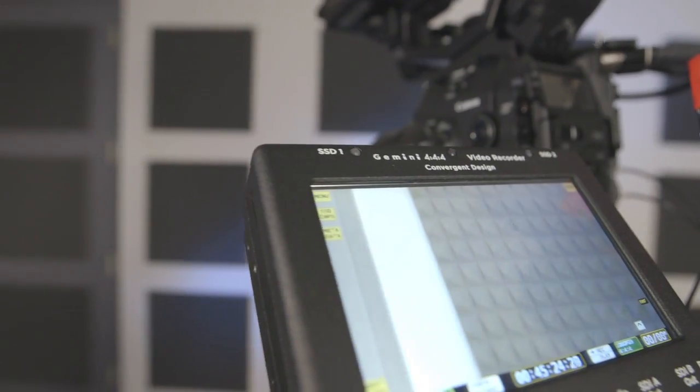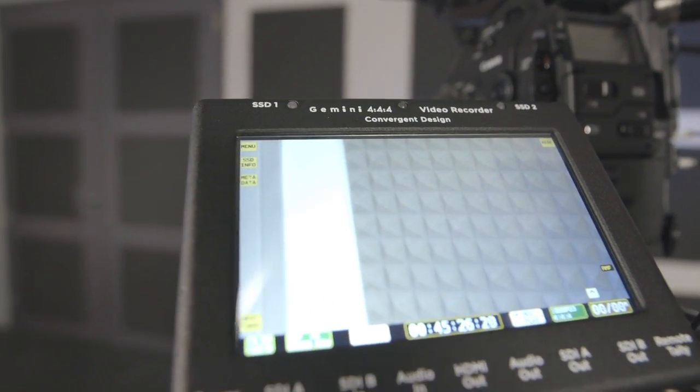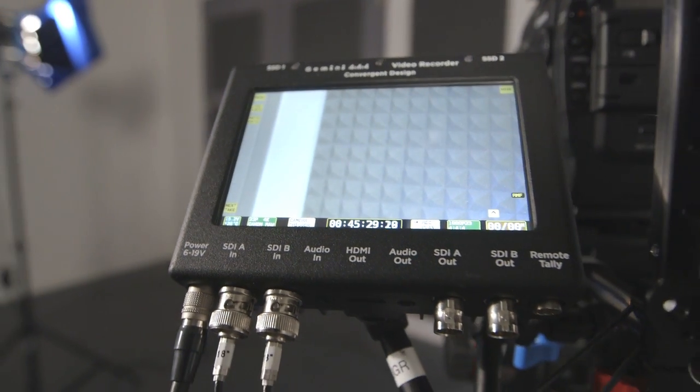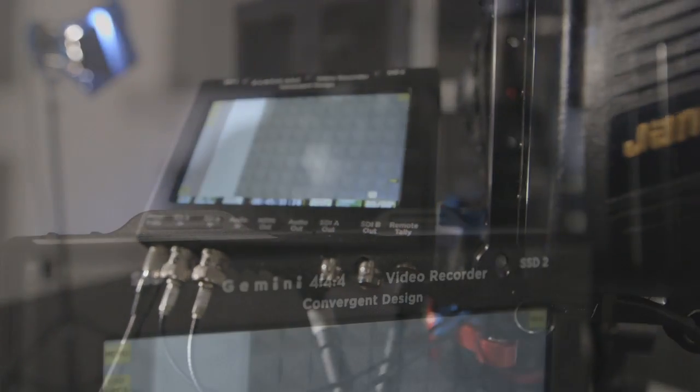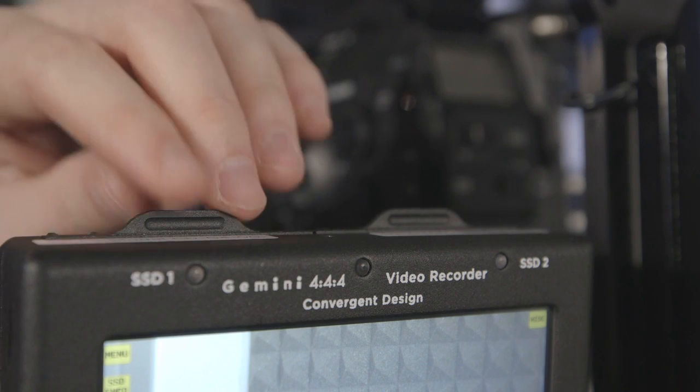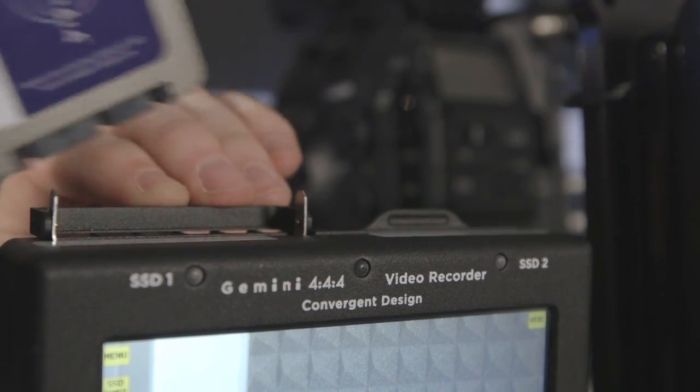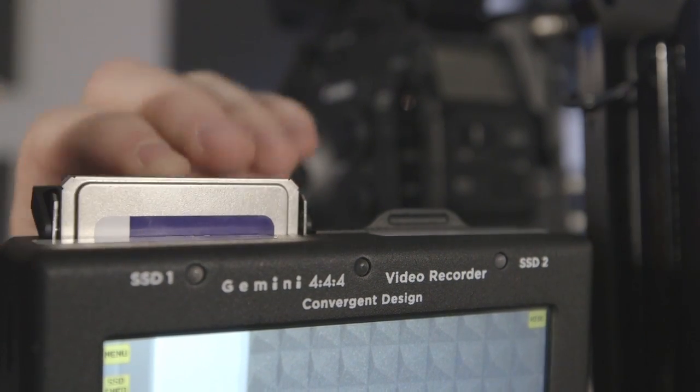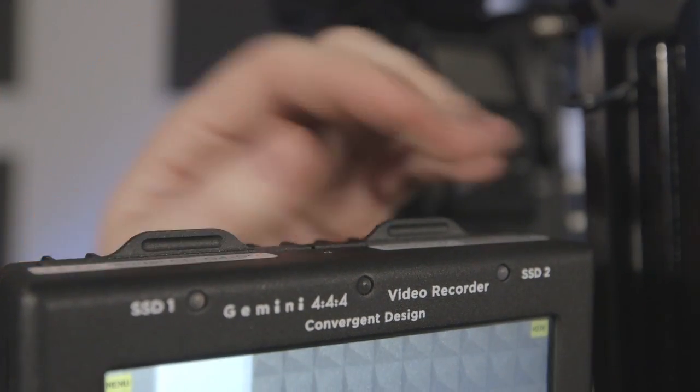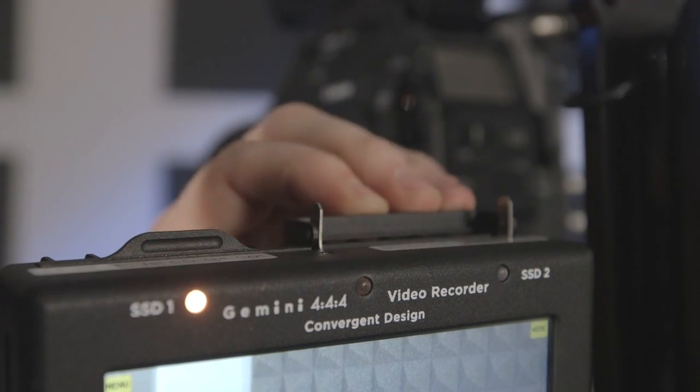Nearly an hour of 4K RAW and an hour and a half of 2K or HD can be recorded when utilizing two 512GB convergent design SSDs. The trays do not lock, so you may need to use camera tape to secure them. The cards can be removed without ejecting them, but be sure not to remove the cards during recording or finalizing of a clip.